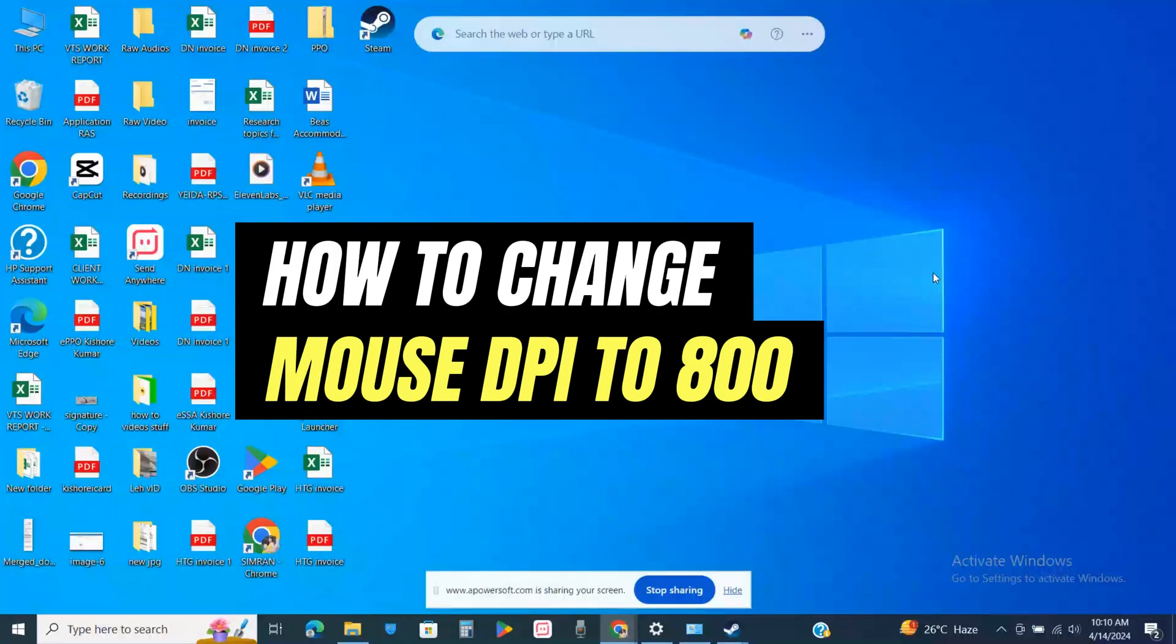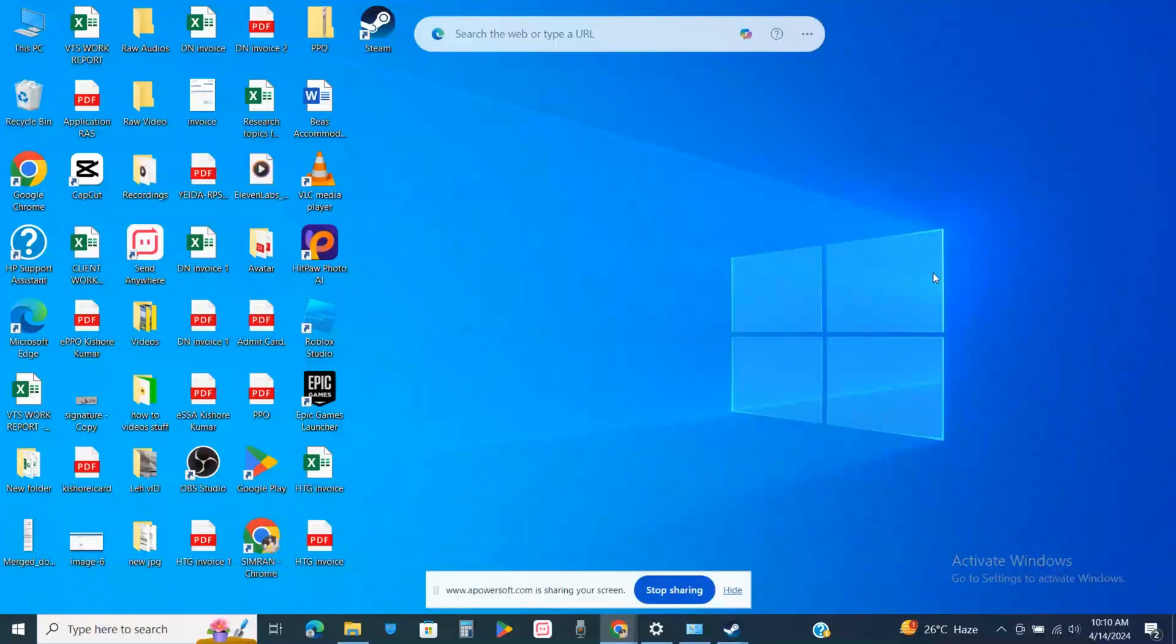How to change mouse DPI to 800. Hello everyone, welcome back to the channel. In this video, I'm going to show you how you will be able to change your mouse DPI to 800.